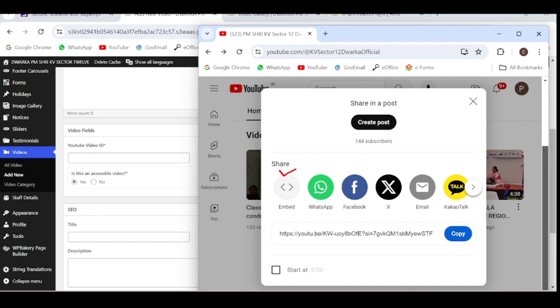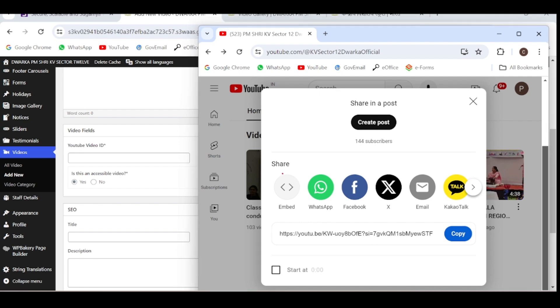Click on embed. If you click on this embed, you will get the YouTube ID. You can also get the YouTube ID from the link itself, but sometimes the video doesn't run. It's better to use the YouTube ID from this embed code.